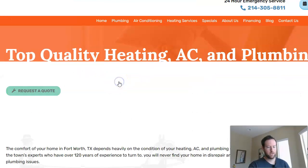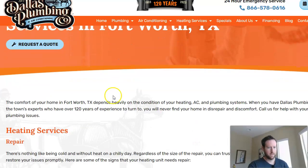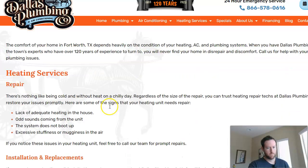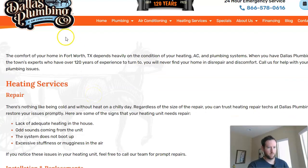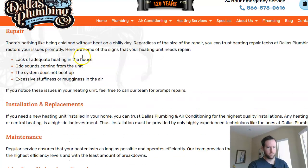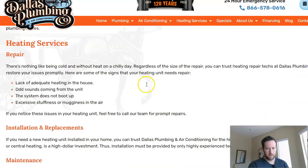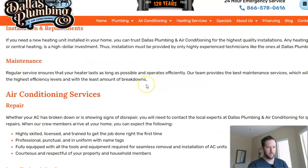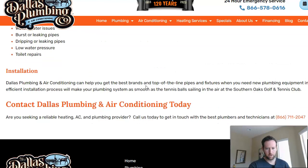When we click on one of these location pages — like Fort Worth — you can see it's optimized specifically for the city of Fort Worth. It talks about the comfort of your home in Fort Worth, Texas, years of experience, and this page is obviously optimized for SEO purposes, which makes a lot of sense.